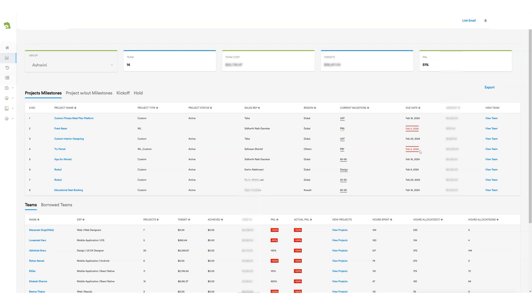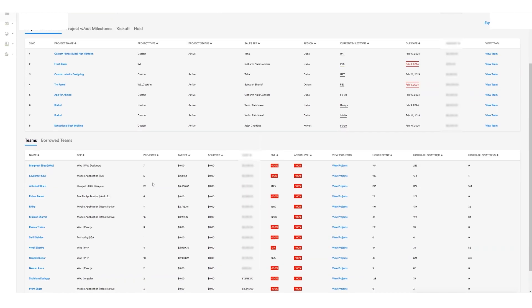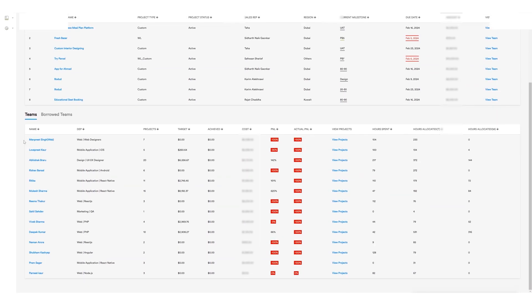With the details of this project, the project manager can view the team's details they had or in any case they borrowed the team from another project manager. These details include the name of the team member, their department, number of projects they worked on, target, achieved target, and cost of the team member incurred by the organization.